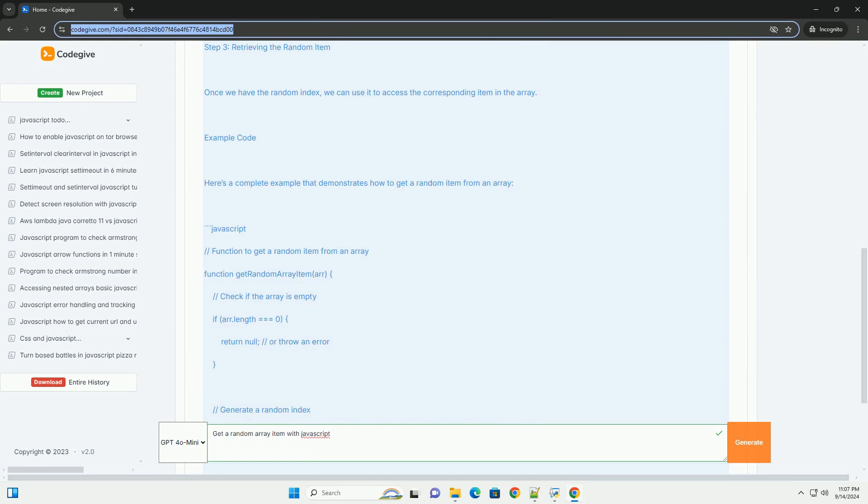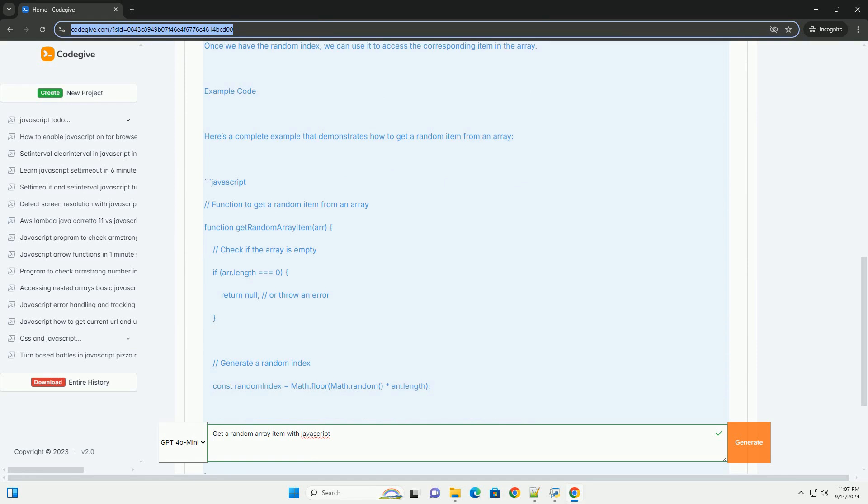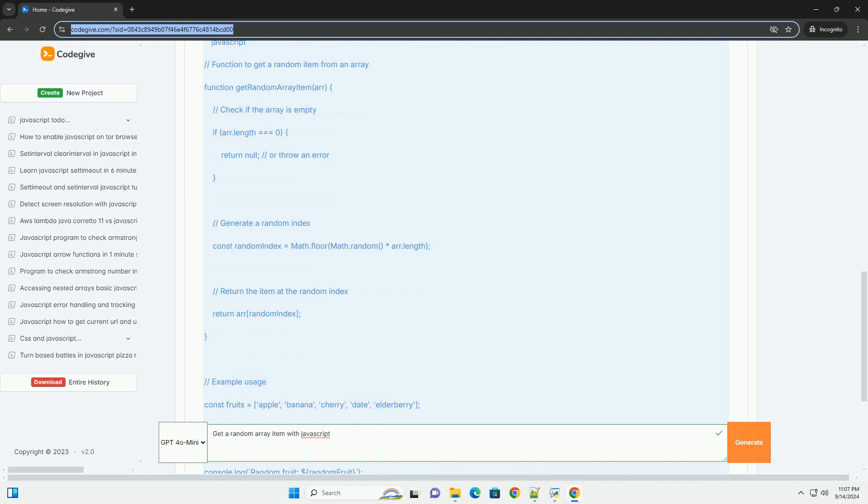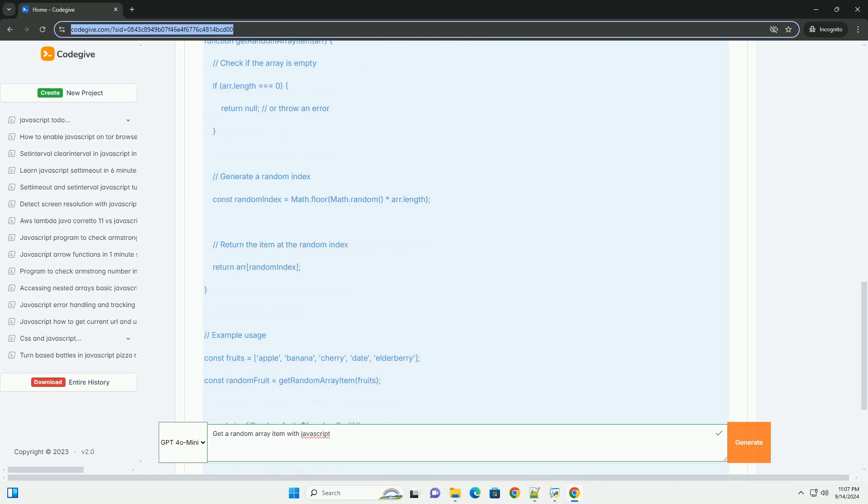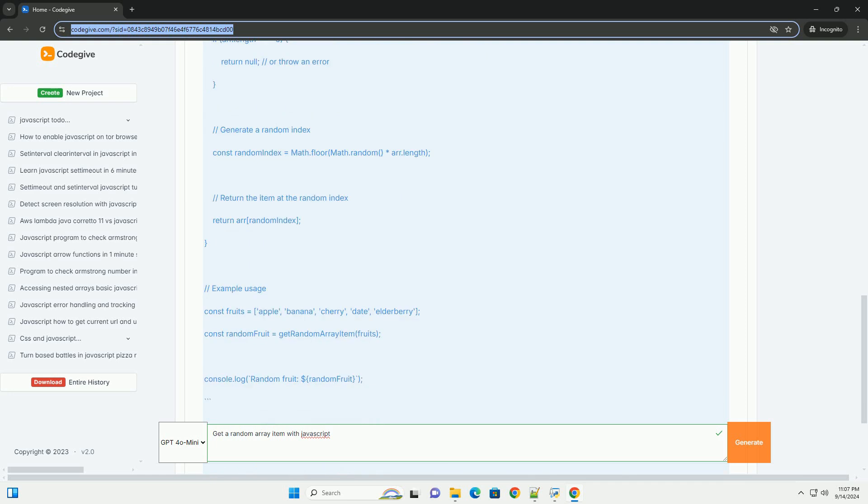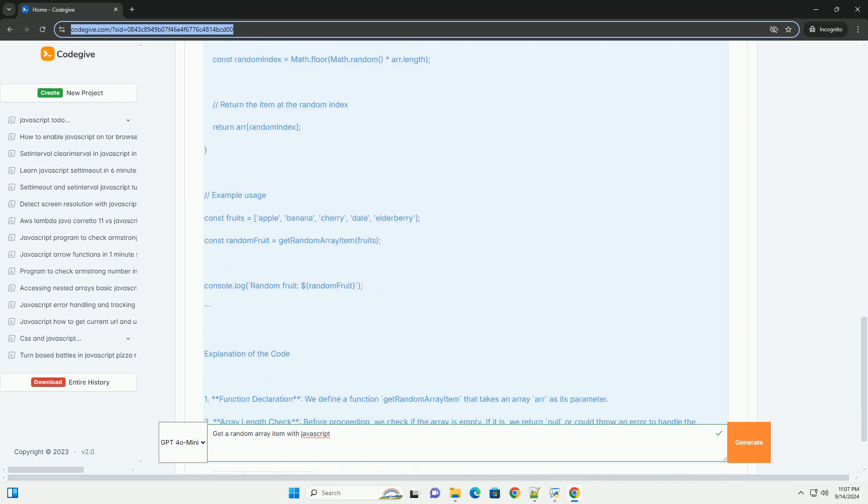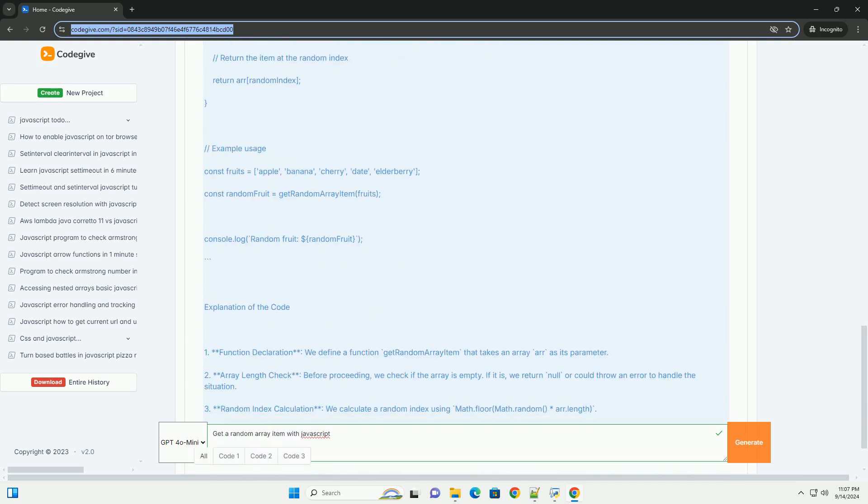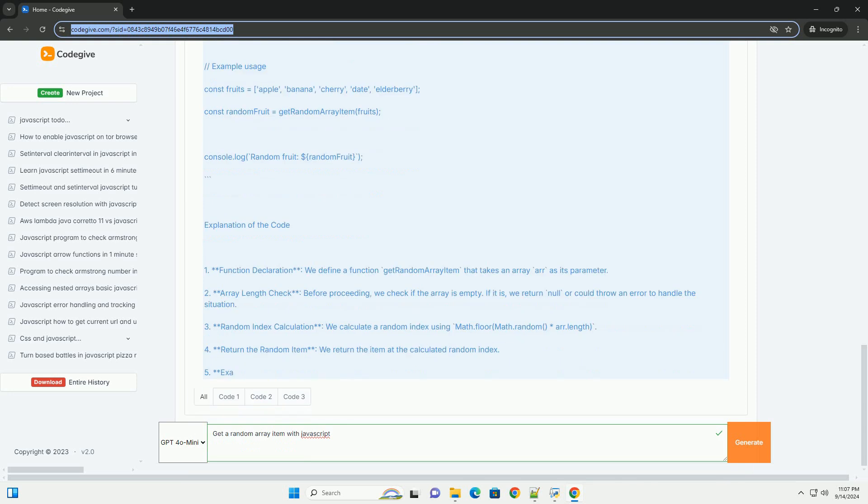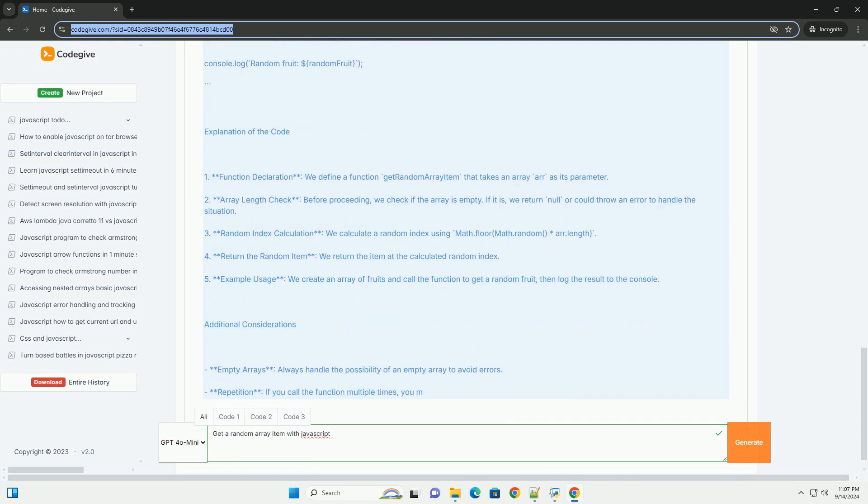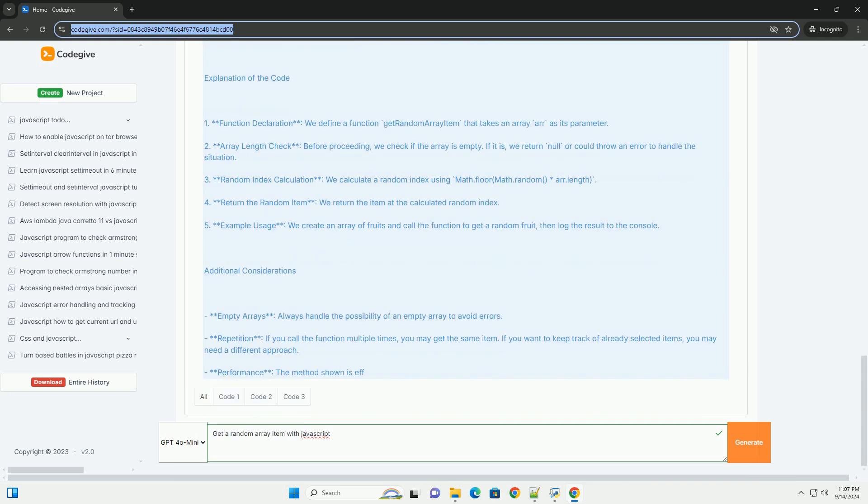By generating a random index within the bounds of this length, you can access a specific item. The Math.random function is typically employed to produce a floating-point number, which is then scaled to the array's length to ensure the index falls within valid limits.